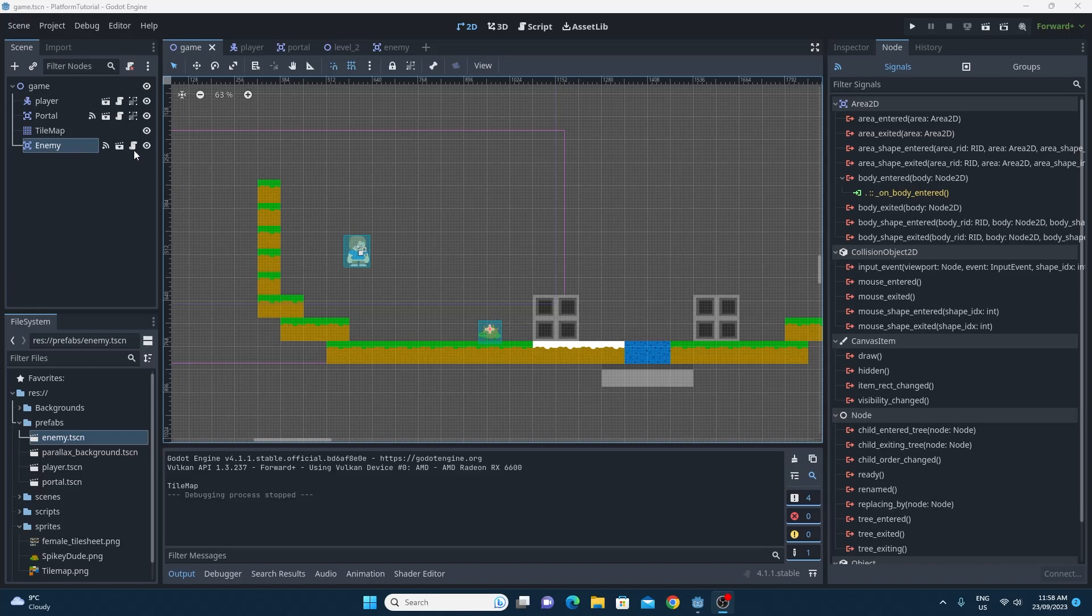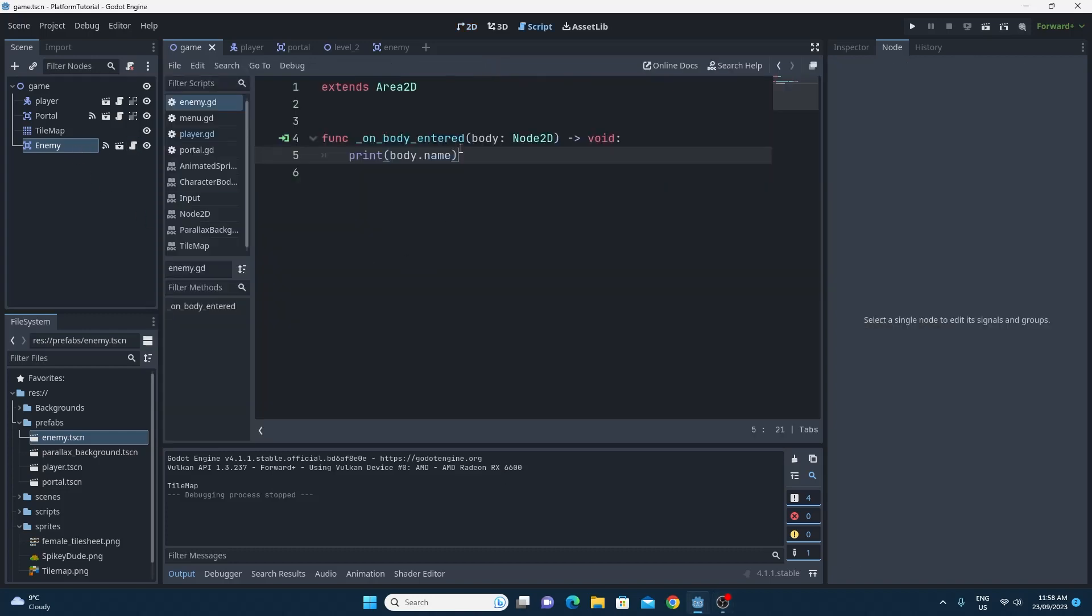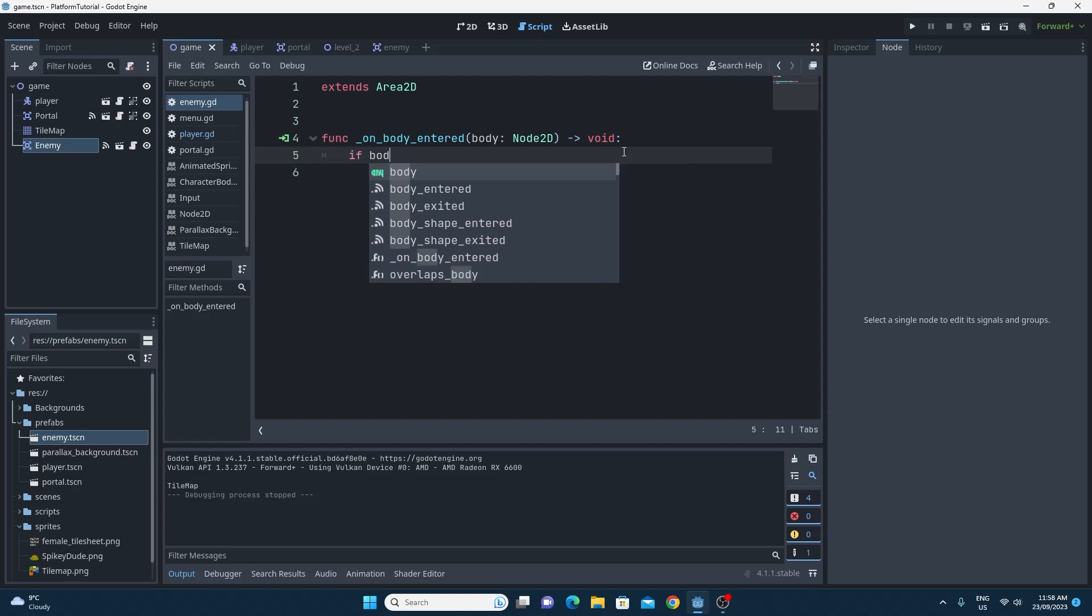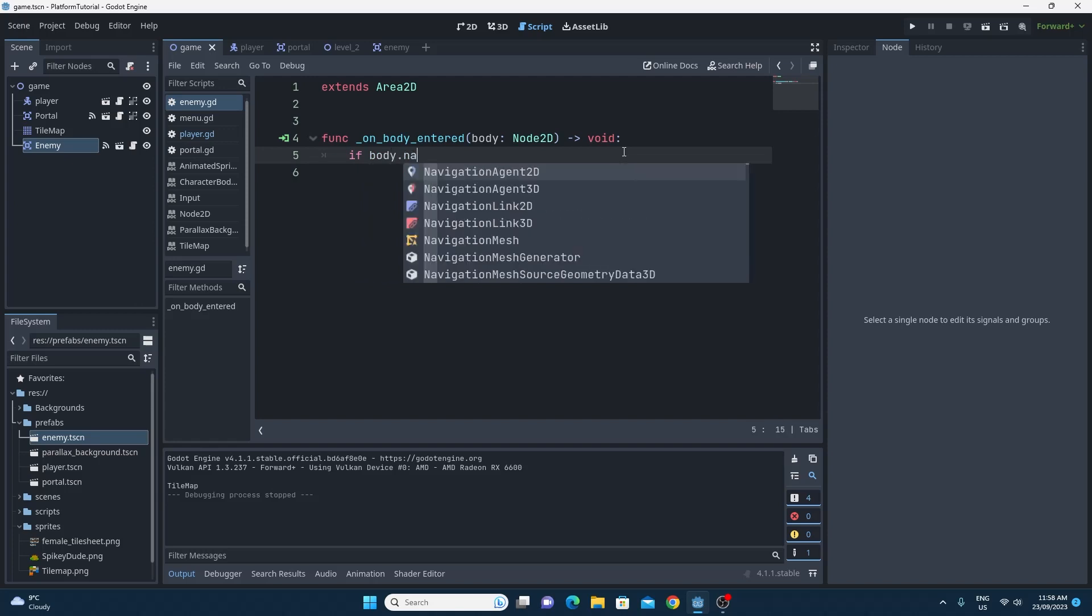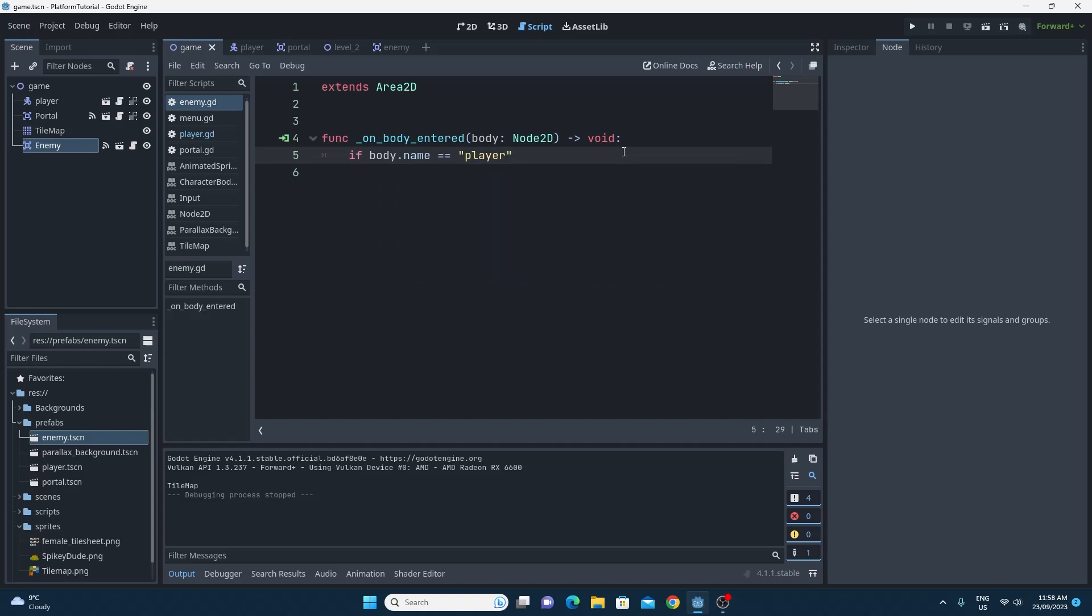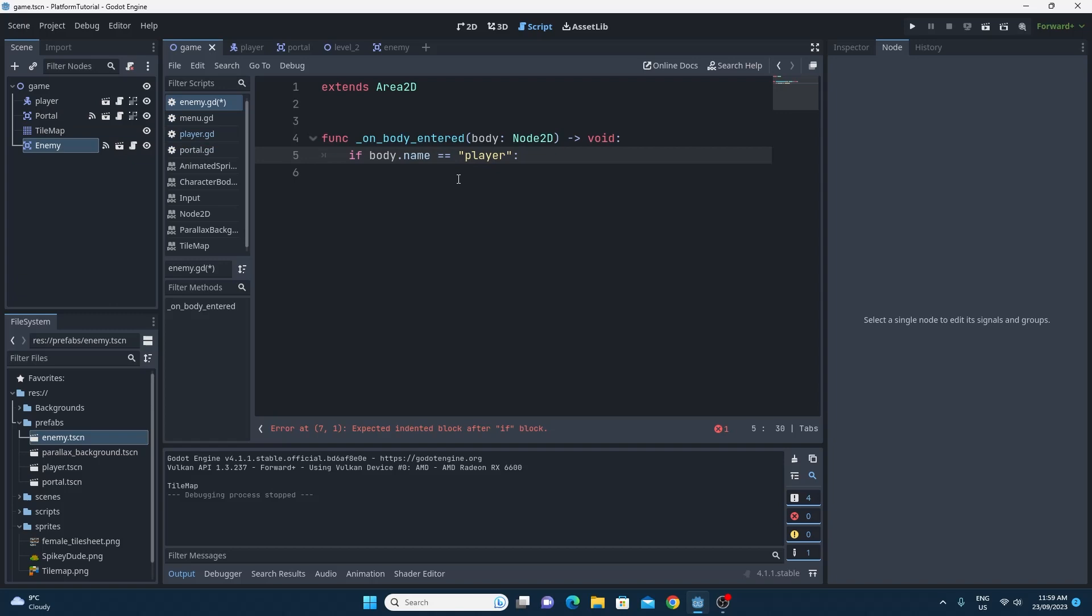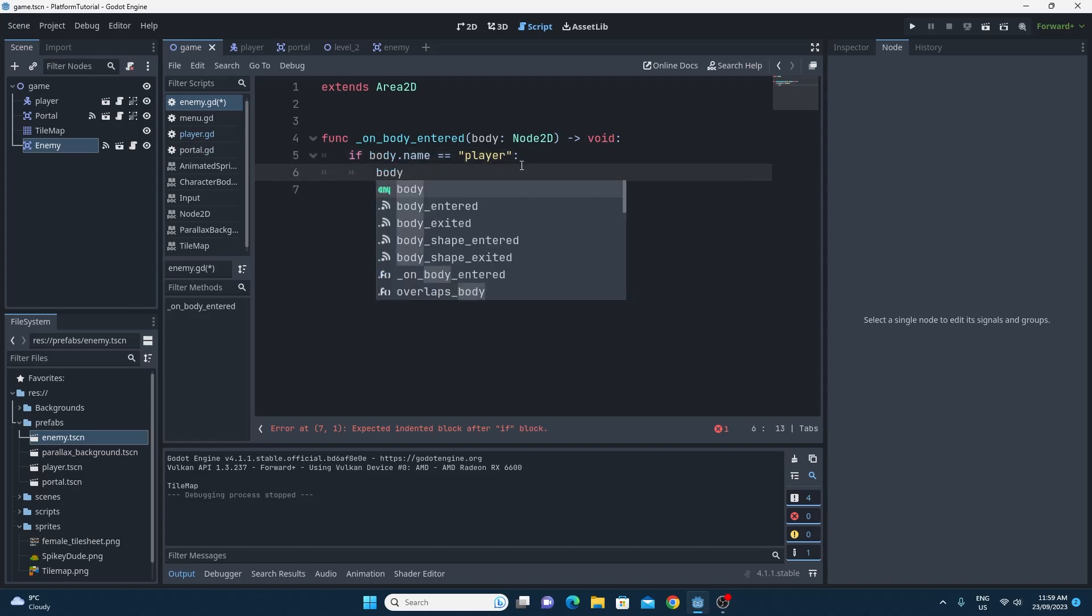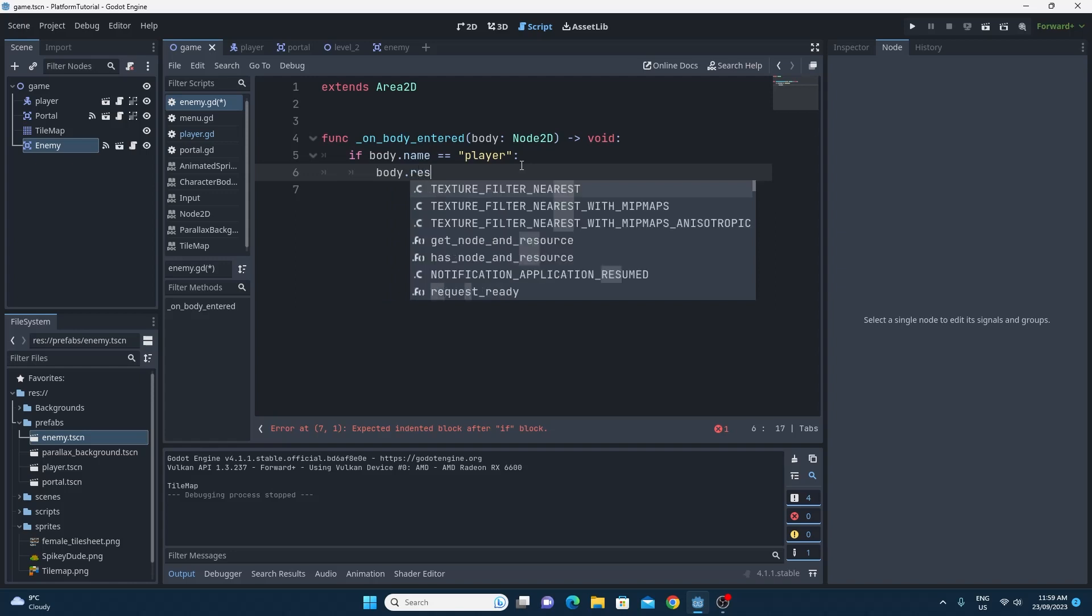So it's not a difficult piece of code. What we do is we just do a very simple if statement. So we just say if body.name is equal to and then the name of our player inside of quote marks. Now, I called mine player. Just make sure that yours is exactly the same as mine or make sure that you've ensured that this string here is the actual name of your player. Mine is player with a lowercase p. If I did this with an uppercase p, it wouldn't work. So if body.name equals player, because that's the name of my player, I'm going to say body because I know it's the player, .respawn.